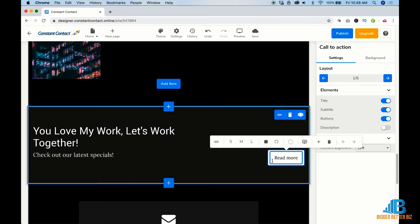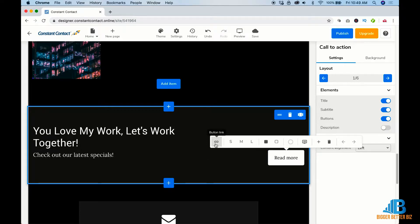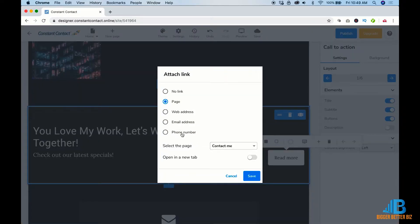And then, of course, you want this read more to link somewhere, probably to either an email address. You can have a link to the contact me page like it already has here. You can have it go somewhere else, email address, phone number, whatever you want.